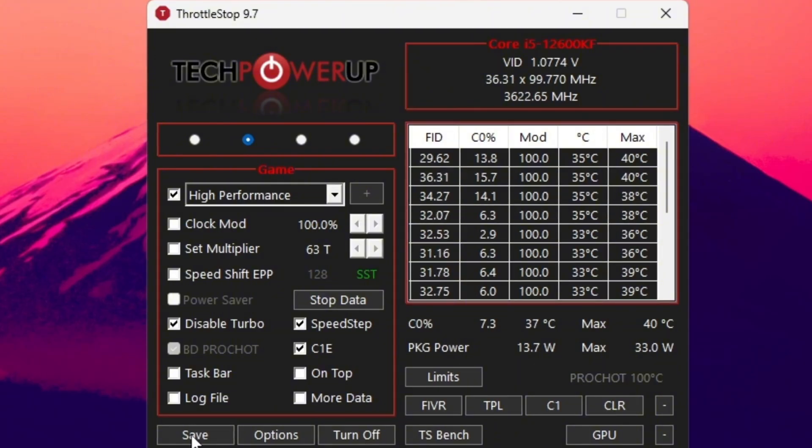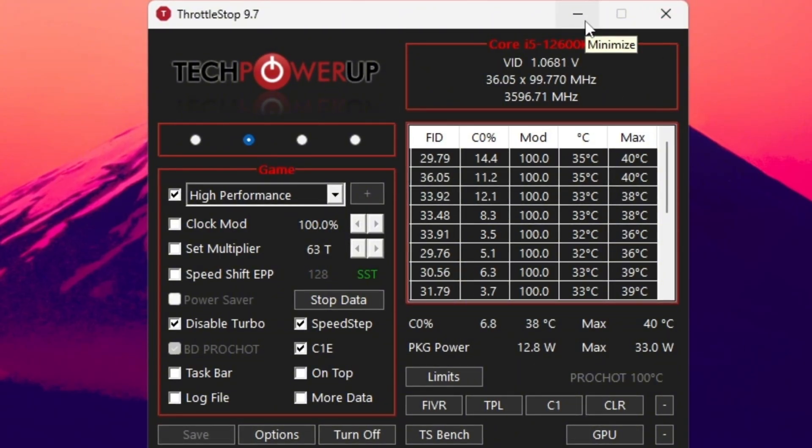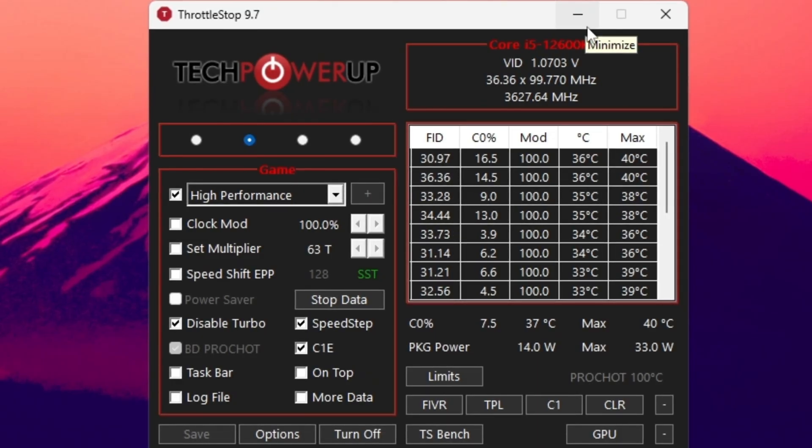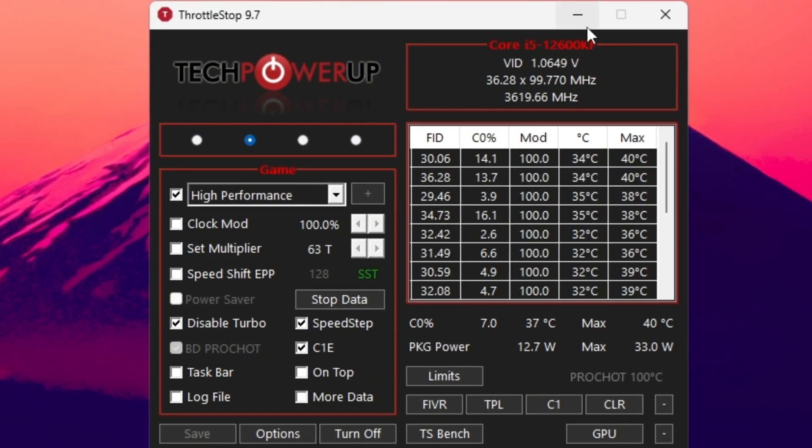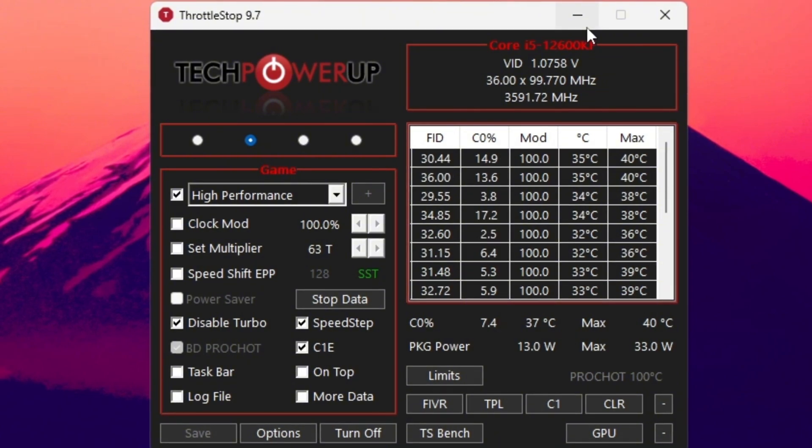Finally, click Turn On, then Save, and leave Throttle Stop running in the background while you play. It ensures your CPU maintains a consistent clock speed, giving you smooth and lag-free performance even during intense matches or creative building sessions.